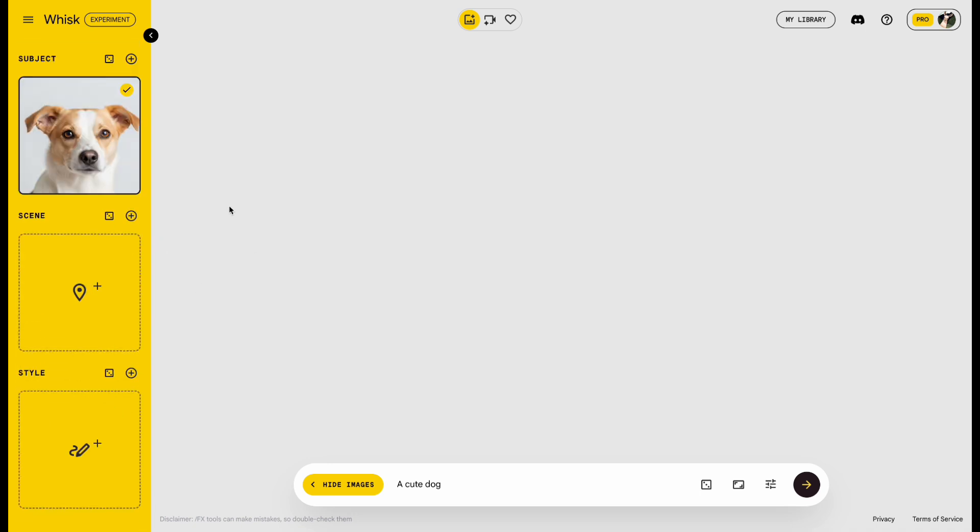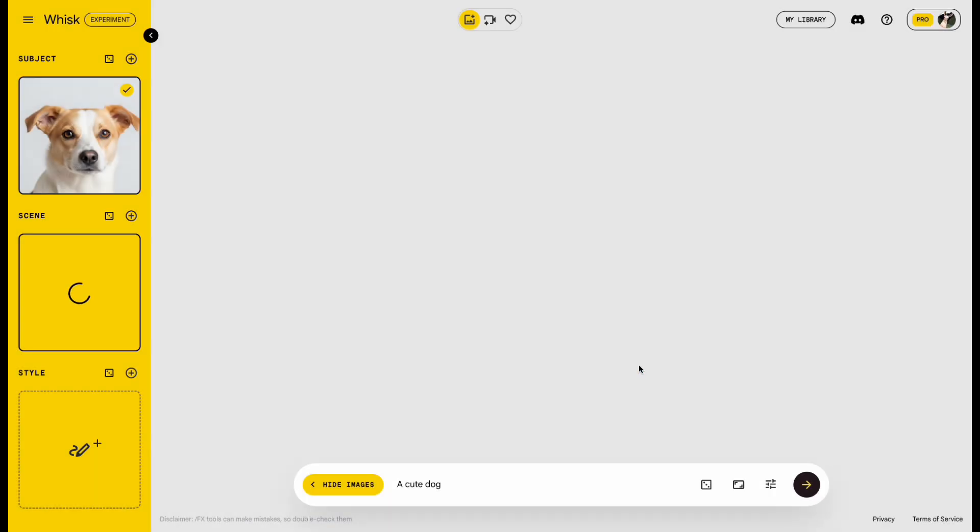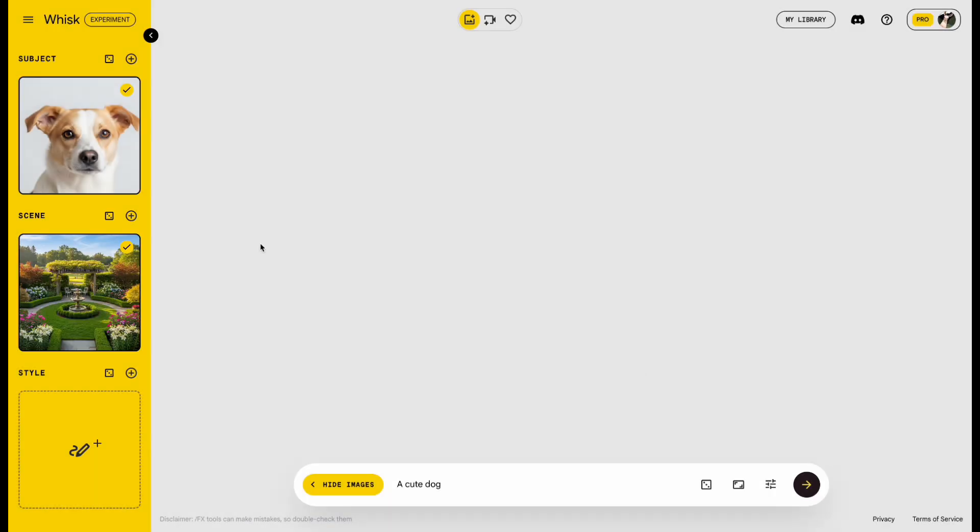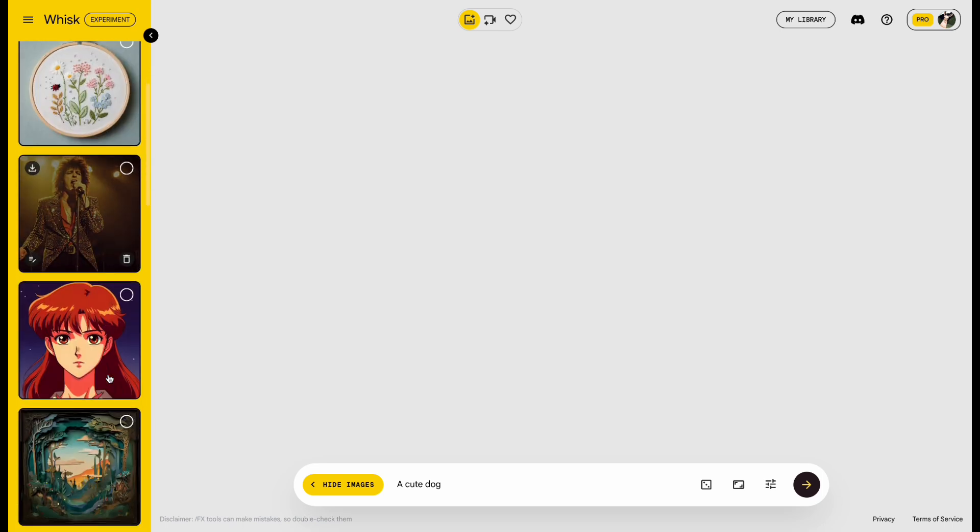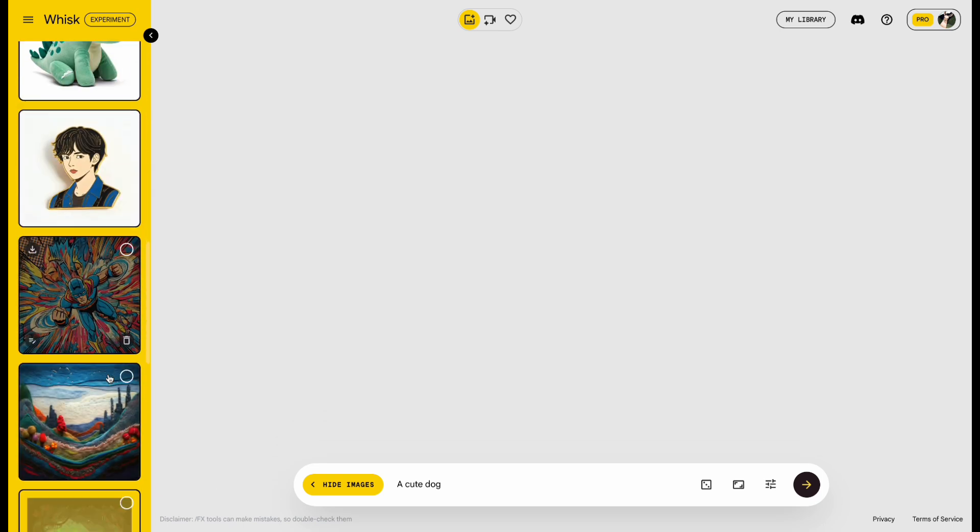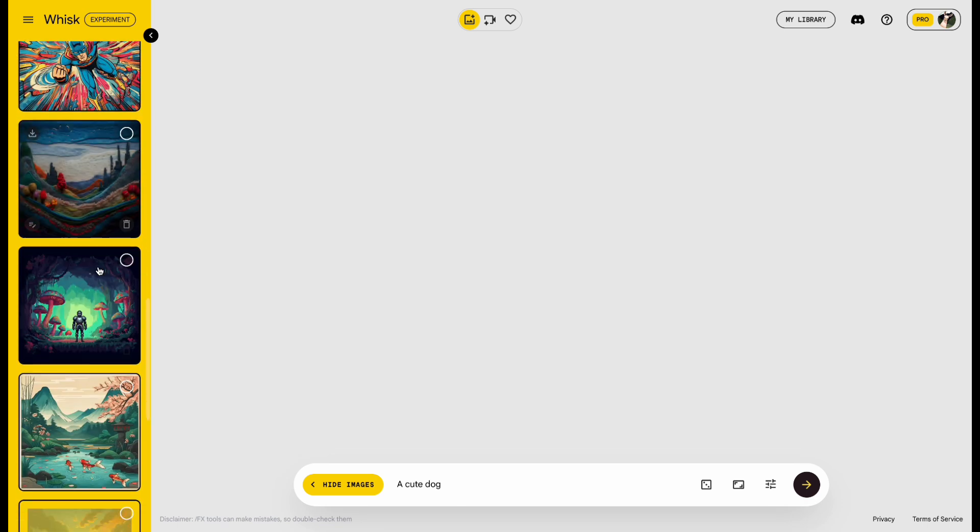Now in Scene, type the prompt, A Beautiful Yard. Then move to Style. You'll find lots of different styles here. Try clicking through a few and choose the one you like.